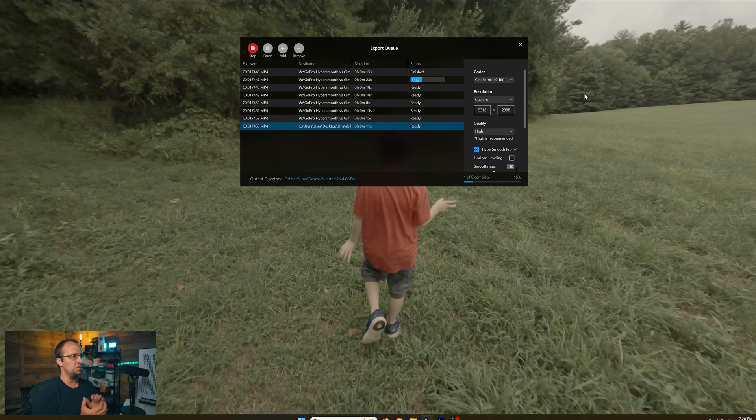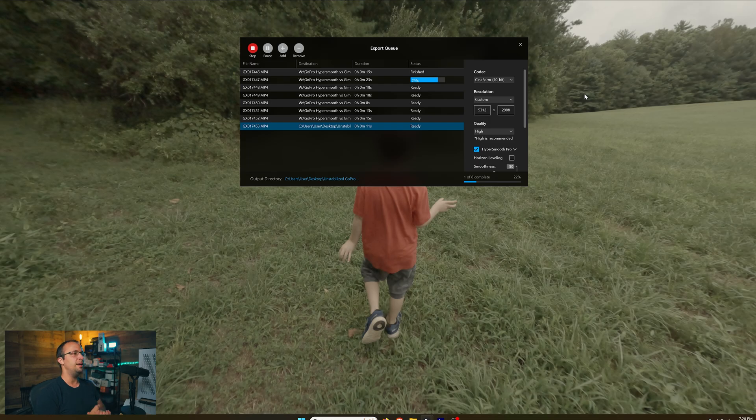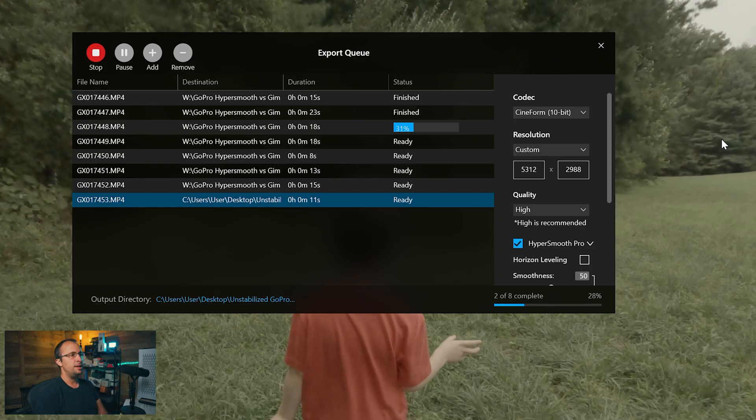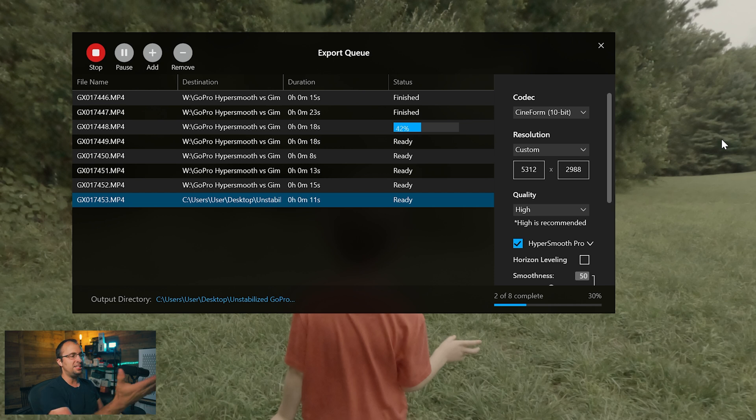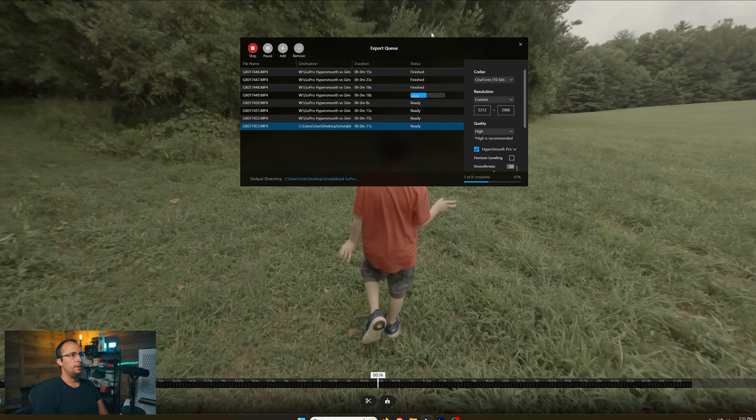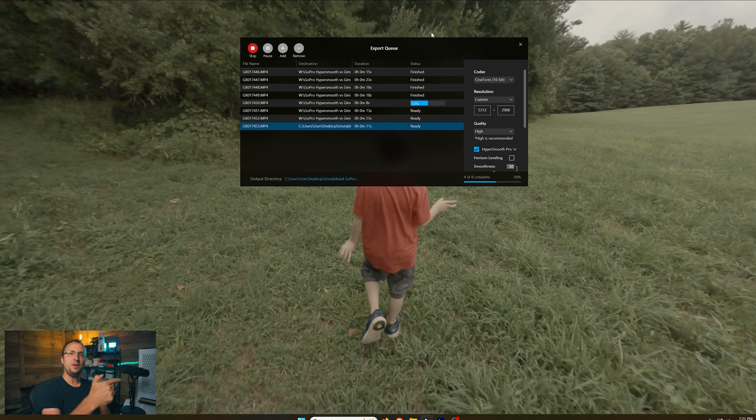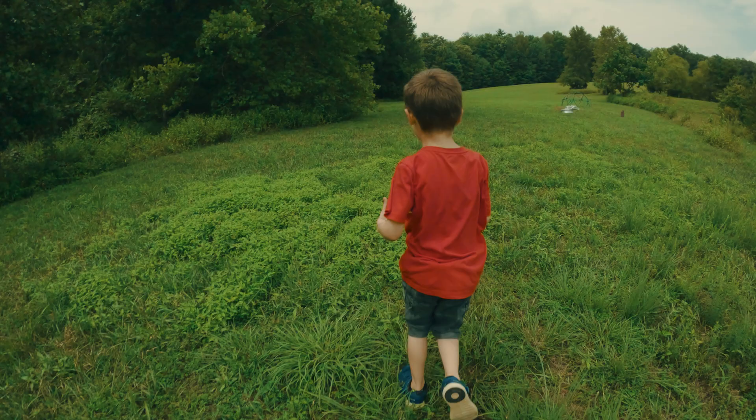Your clips are then stabilized and ready for you to import into your favorite video editor to finish editing. And of course, at that point, you can do all the color grading, the cutting, the splicing, the music, everything else. I will say the batch exporter is a huge time saver. I love this feature. I can just mass export everything at once and it's very quick. And if you'd like to learn more about the benefits of HyperSmooth Pro, check out this video right here.